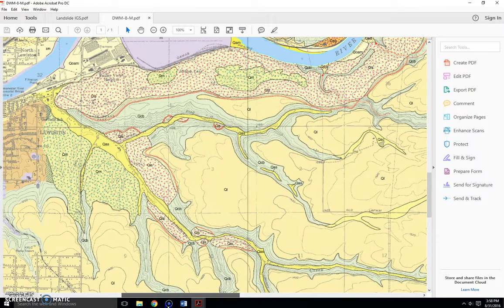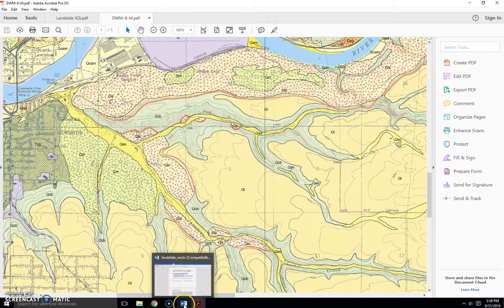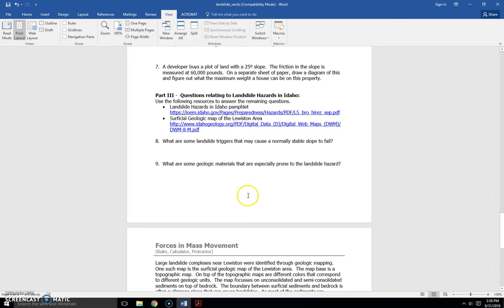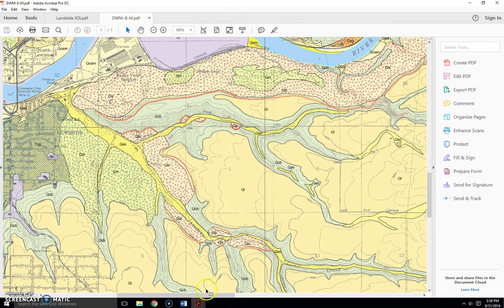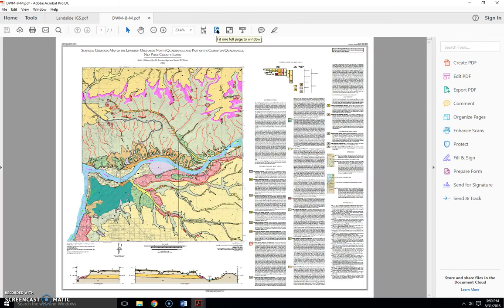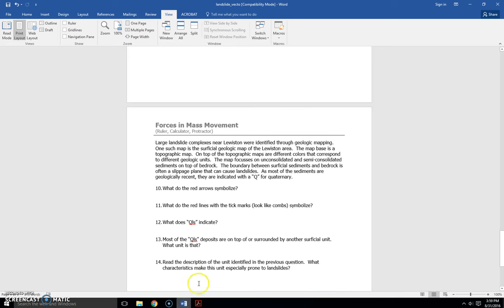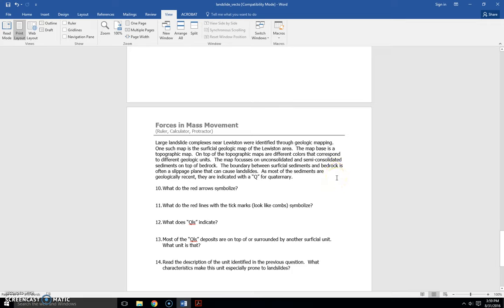And this is a geologic map of just the superficial sediments. So the large landslide complexes near Lewiston were identified through geologic mapping. One such map is what I just showed you. So it's the superficial geologic map of the Lewiston area. The map base is a topographic map. So you've played with topographic maps before in the flood lab as well as in the volcano lab. On top of the topographic maps are different colors that correspond to different geologic units. The map focuses on unconsolidated and semi-consolidated sediments on top of bedrock.